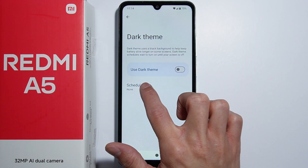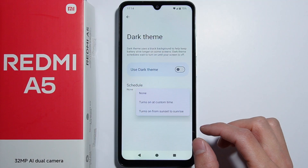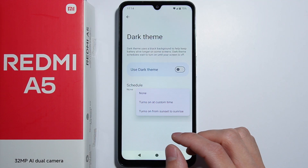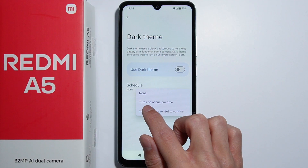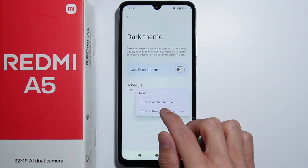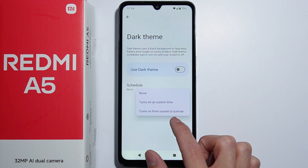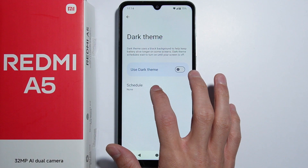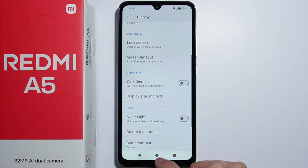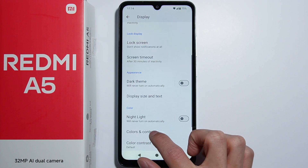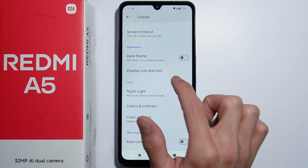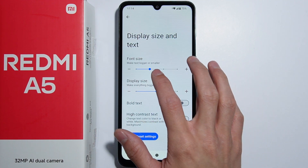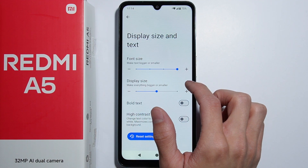Going into more options for the dark theme, you can set a schedule — toggle it to turn on at a custom time, or turn on from sunset to sunrise. You can also disable the schedule for the dark theme.